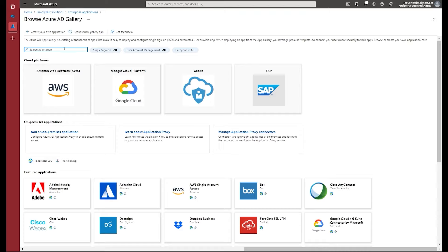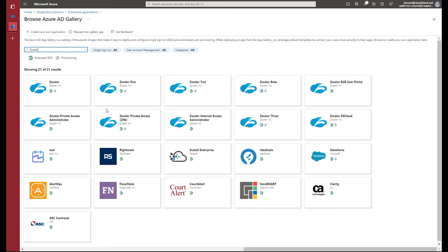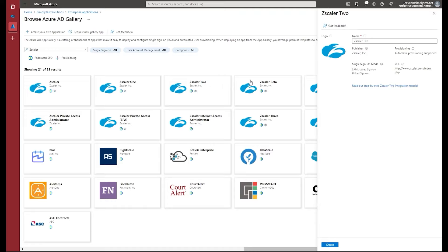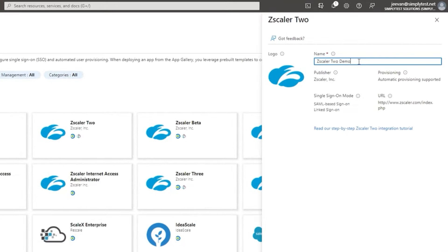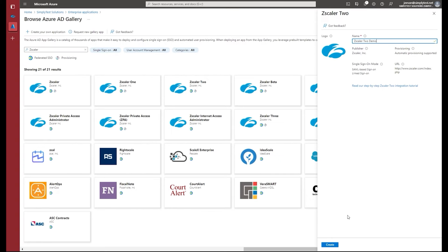The Azure Active Directory app gallery has all the application templates for SaaS applications. Here I'm going to search for Zscaler as an application, and you can see we have all Zscaler application templates available. My tenant belongs to Zscaler2, so I'm going to add the Zscaler2 application. I'll provide the name of the application as 'Zscaler2 demo' and click create.